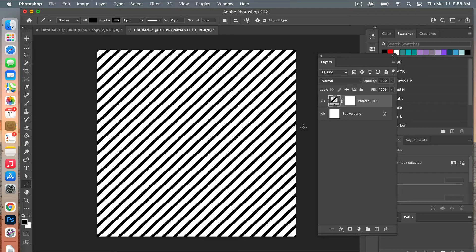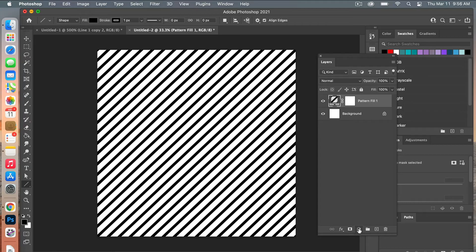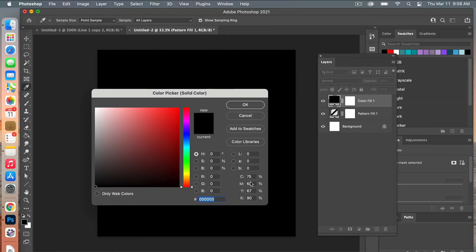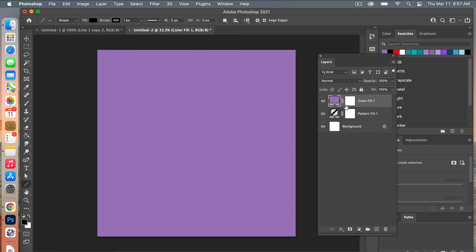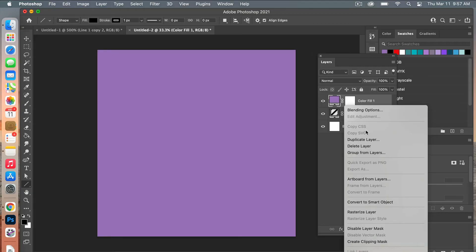Right now we have our repeated diagonal stripe pattern. The next step is to recolor it. We're going to go to the layers panel, to our adjustment layers. This time we're going to select Solid Color, and then choose a color. I'm going to use one from my swatches here, this purple. Click OK.